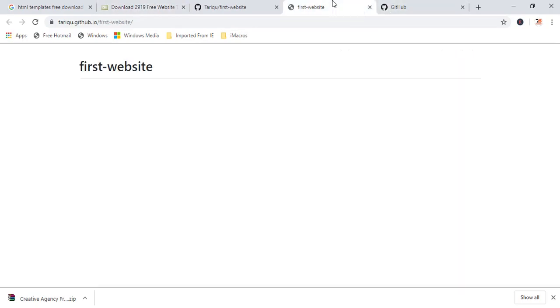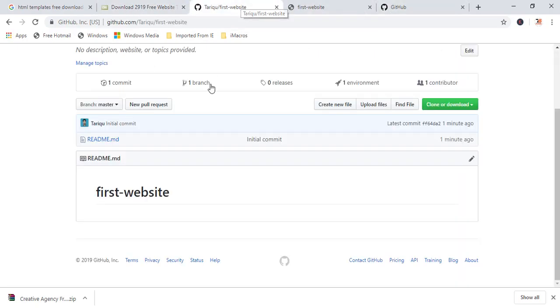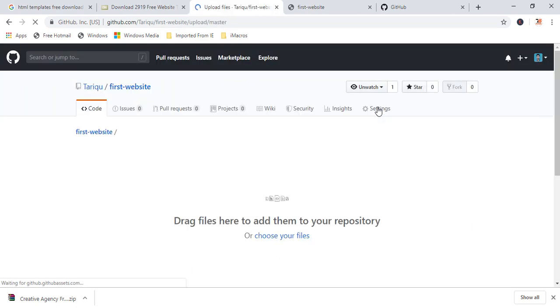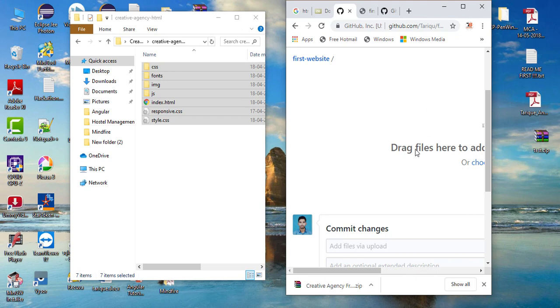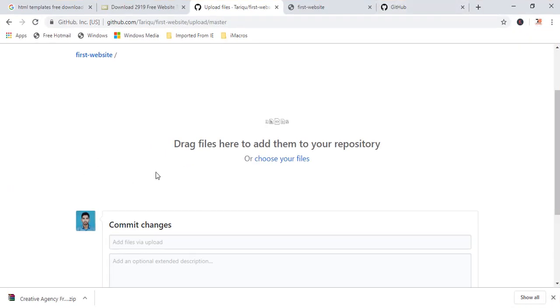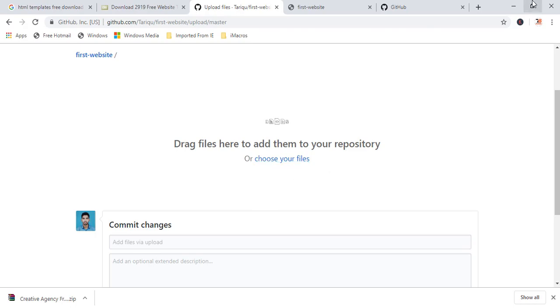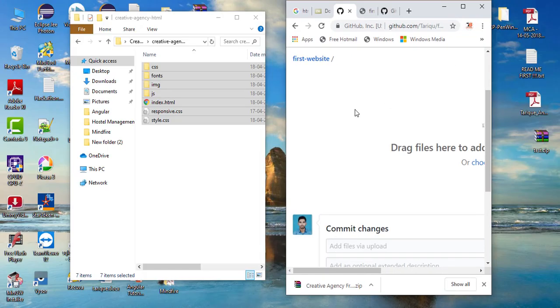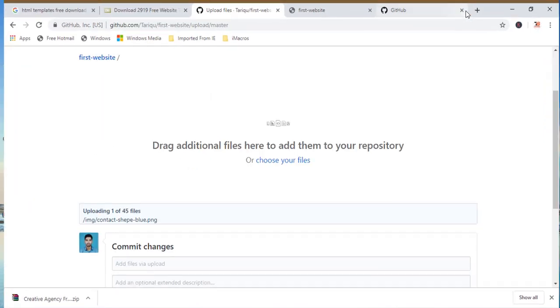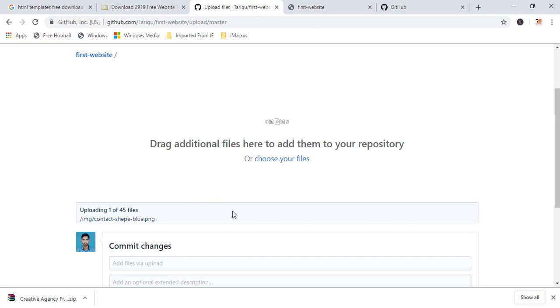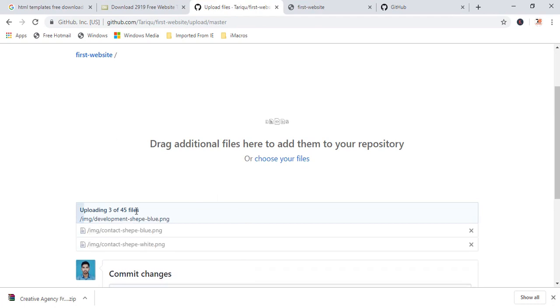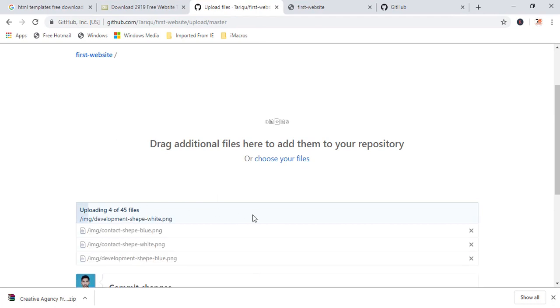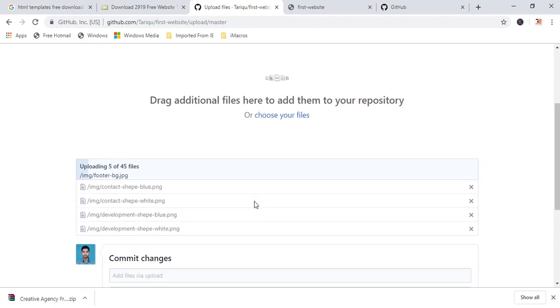So now coming back to my GitHub repository, just click here, upload files and make it small. Because you can read here, drag files here to add to your repository. But if you will choose the files, then folder will not come. For uploading everything, just drag and drop this best way. So here you can see 1 to 45 files. I'm uploading here. Now all the files is uploaded here.